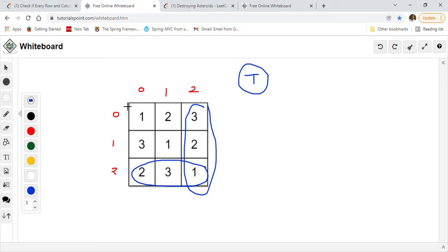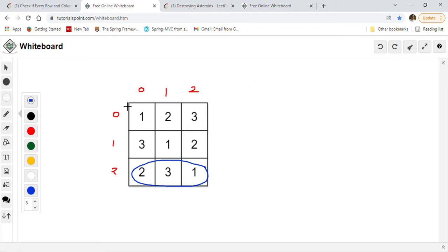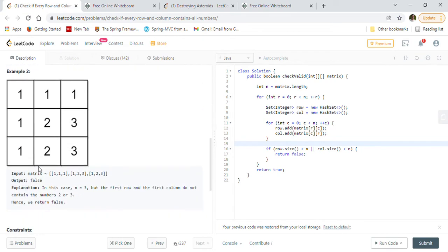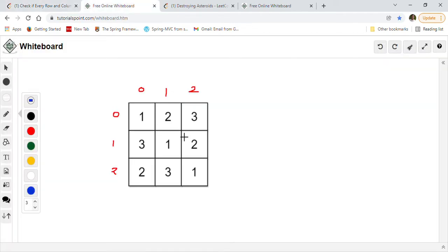Since all the rows and columns contain 1, 2, 3, we return true. In the second example, one column contains 1, 2, 2 — it does not have 1, 2, 3 — so we return false.